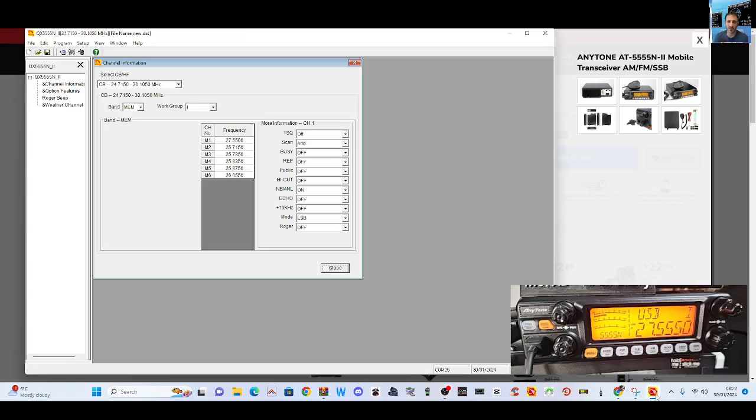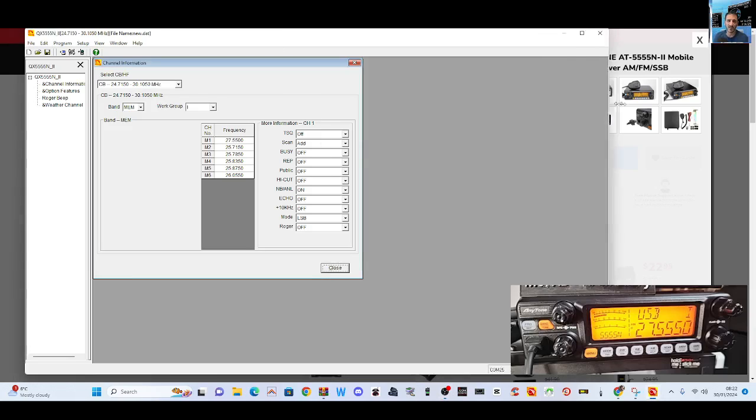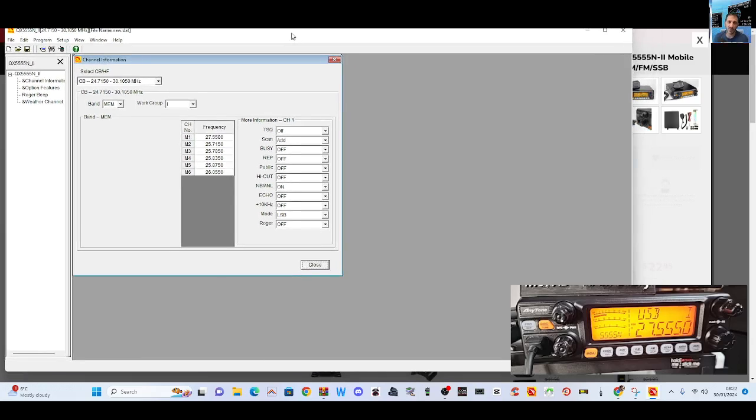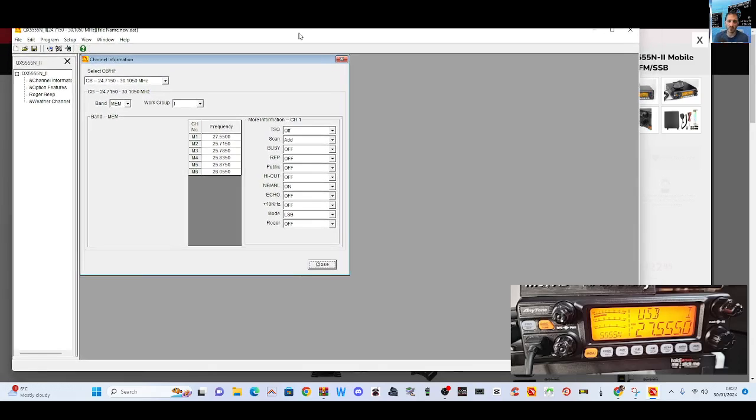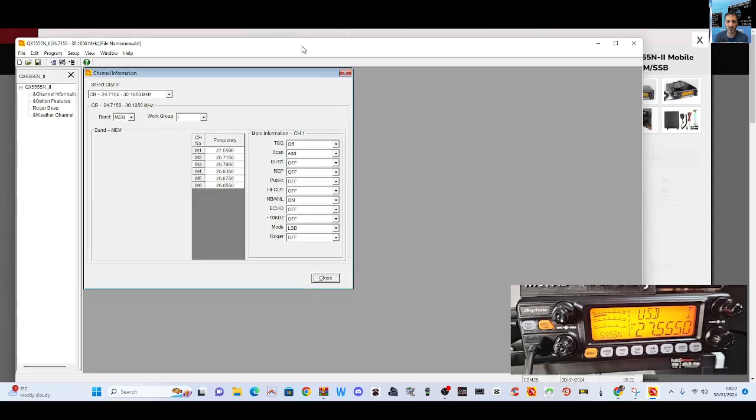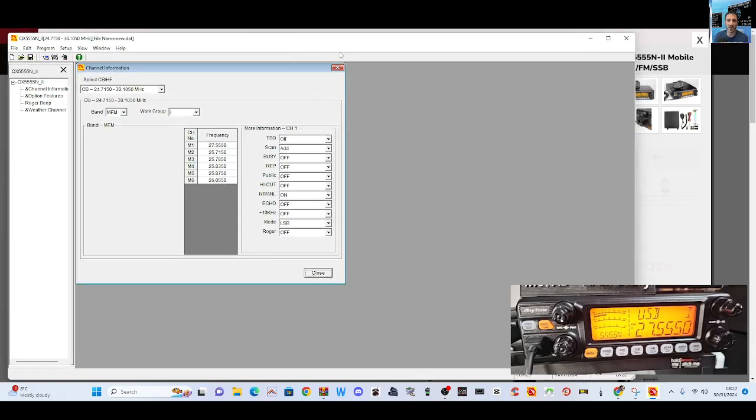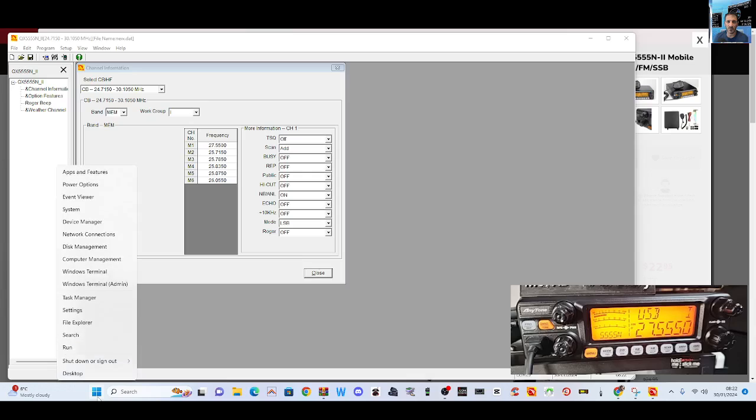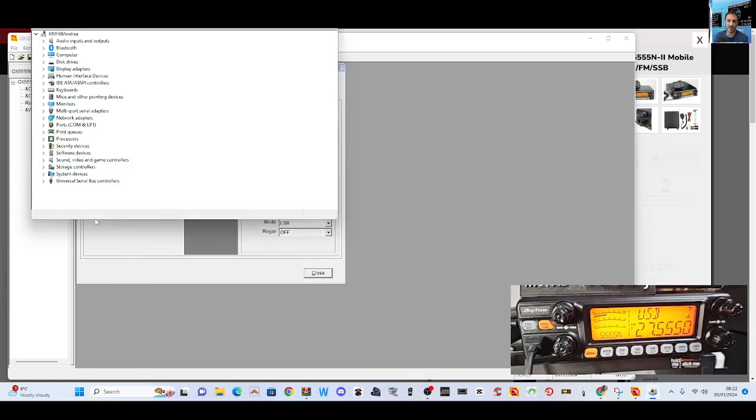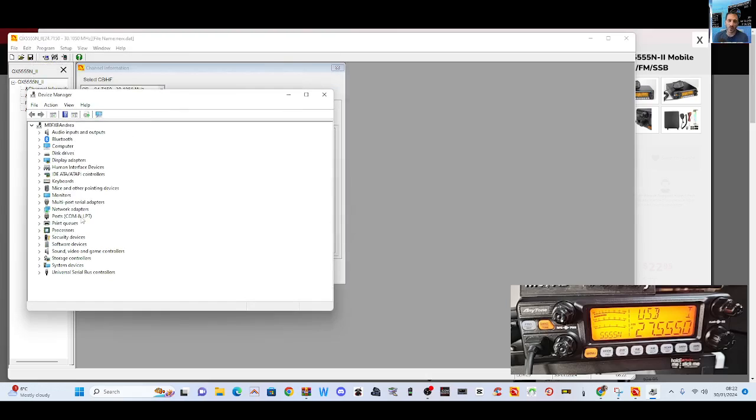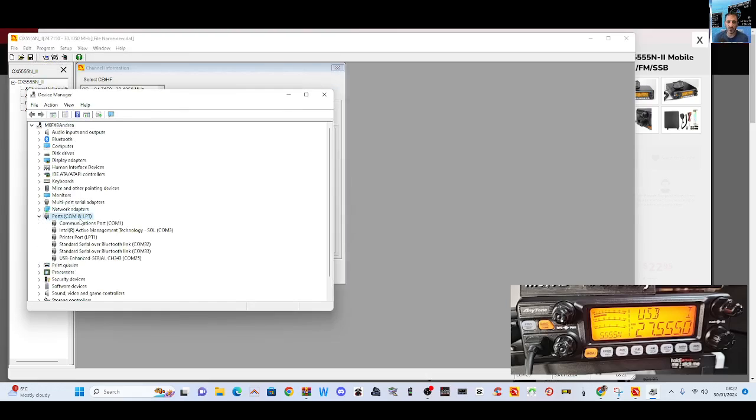When you've run the software you get this program. Let's have a look. We've got the cable already connected to the back of my set and you can see the front display. At the moment we need to find the COM port, so you go right click Device Manager. Double click where it says Ports and you've got COM 25.